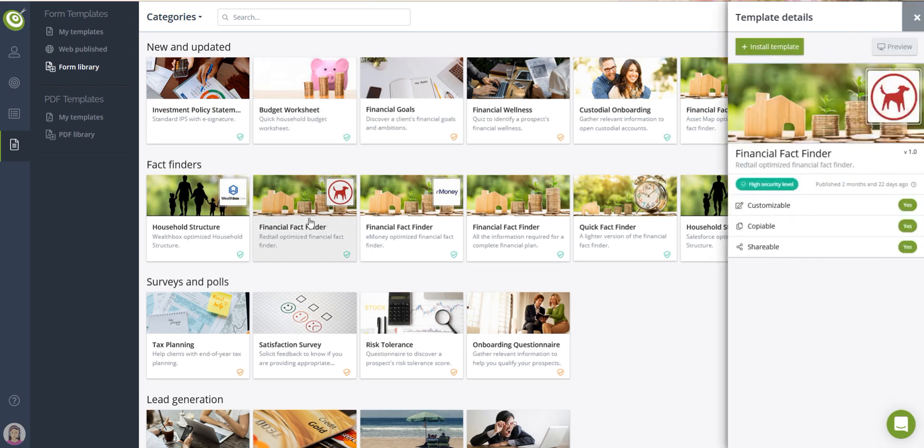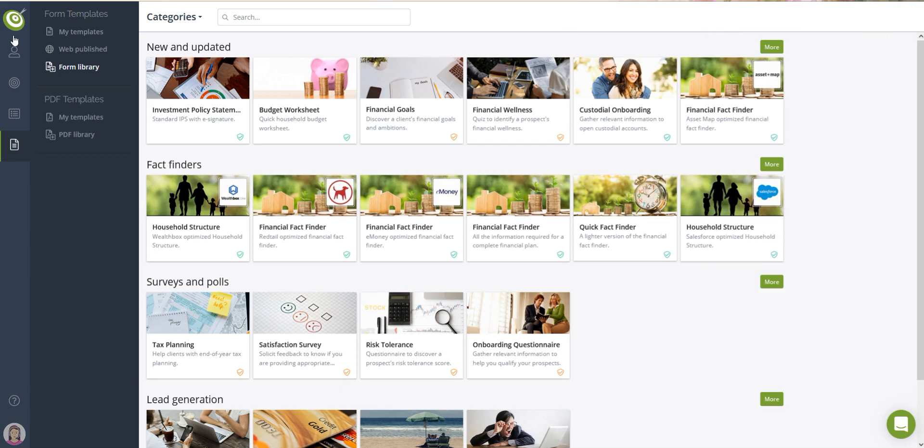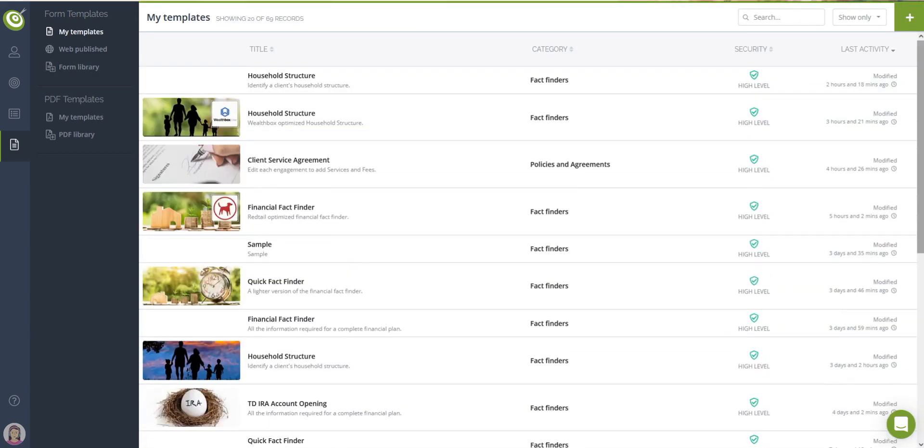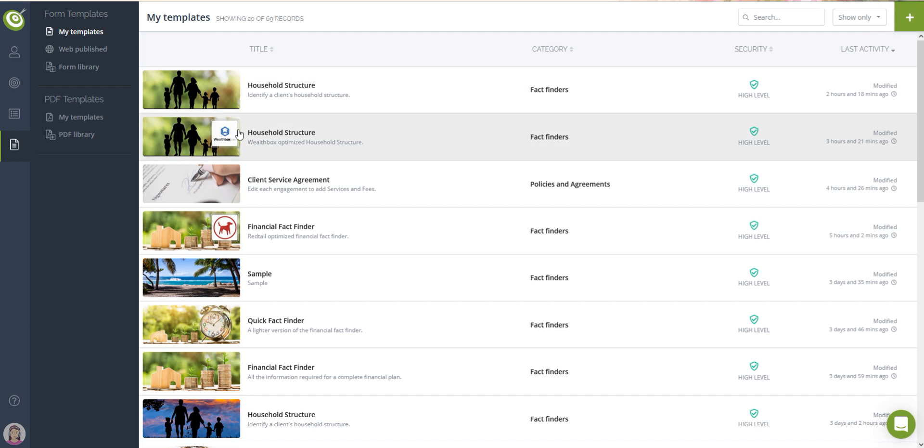You can install one of our templates from our library or go directly to your My Templates section and create a new template from scratch. You can even copy pages from other templates into your new template or copy an entire template if you wish.